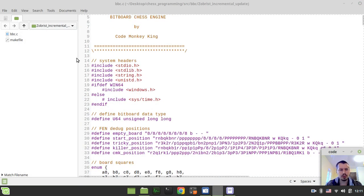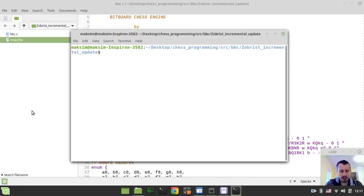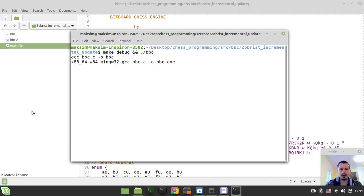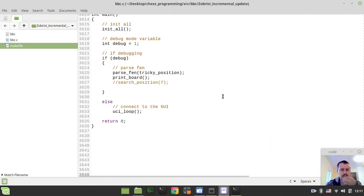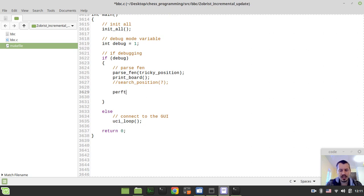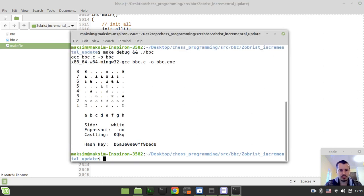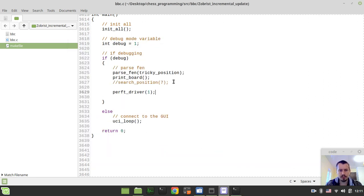Now without further ado, we can actually start writing some code. First, let's compile and run from the previous video — make debug — and if it compiles, I want to run the BBC binary executable, running the perft driver starting at depth one. The trick is we want to interrupt execution every time the incrementally updated hash key doesn't match the hash key built from scratch. And we also need to restore the hash key within the take-back macro.